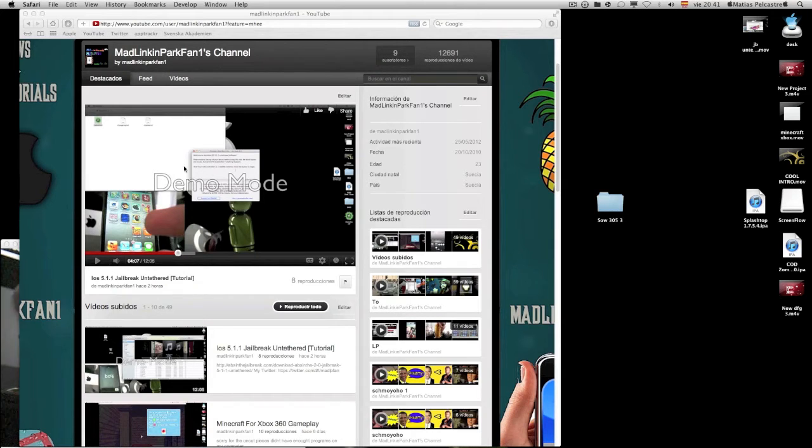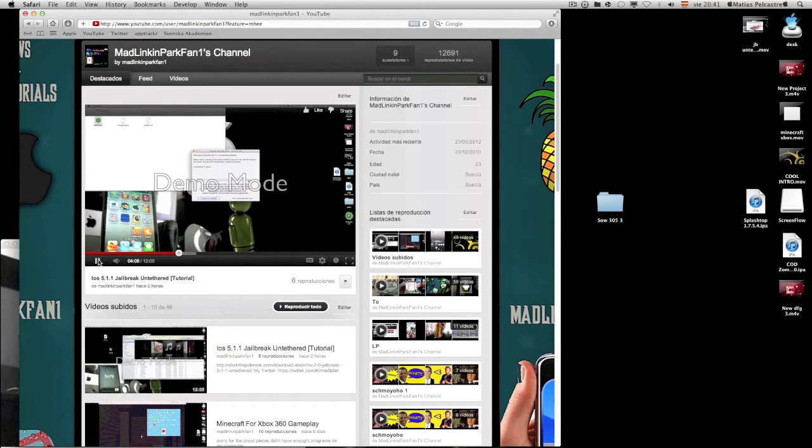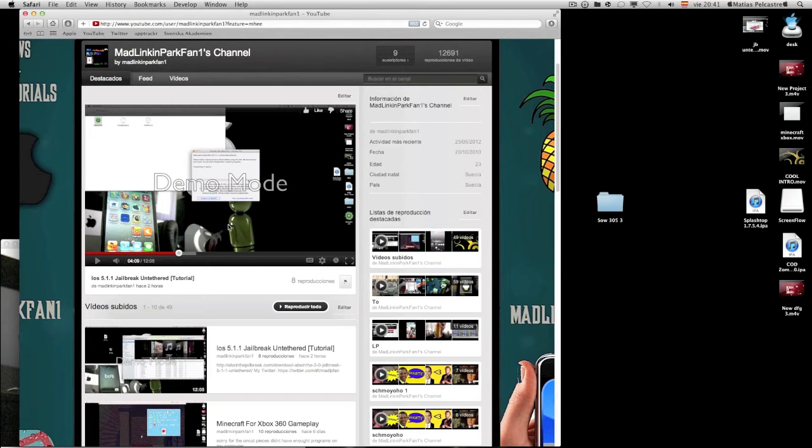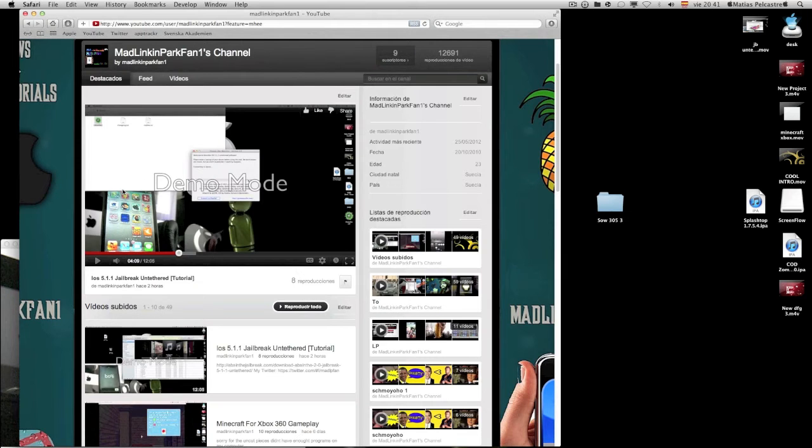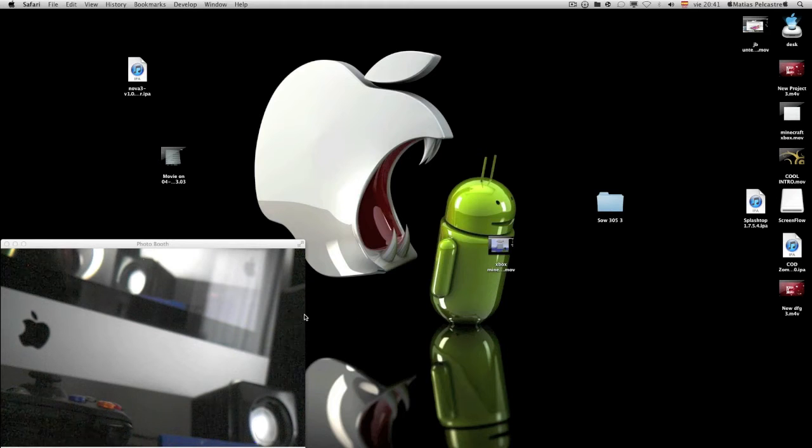This was the fail right here. Demo mode showed up every single second on that video. Almost every single second. I'm sorry for that. And let's just close it down. I'm sorry.